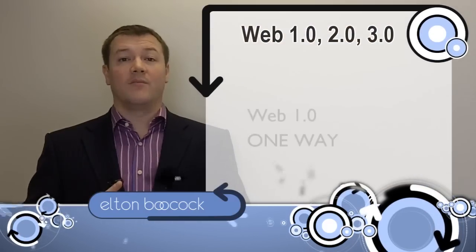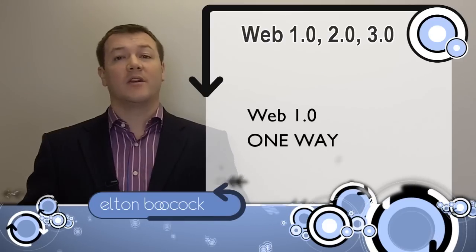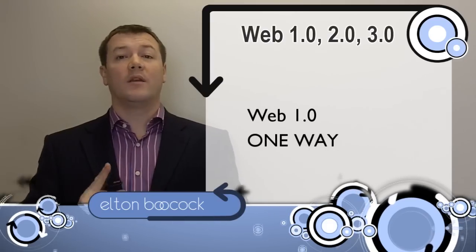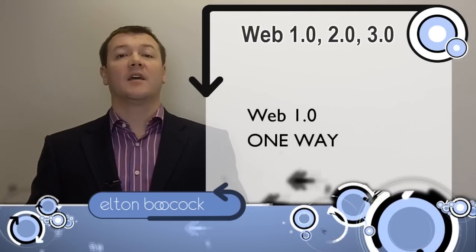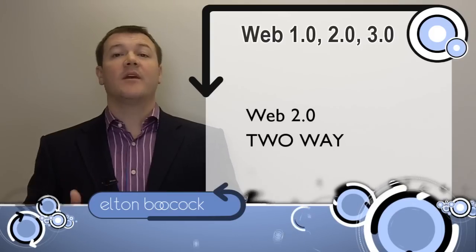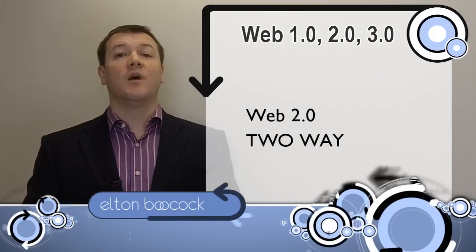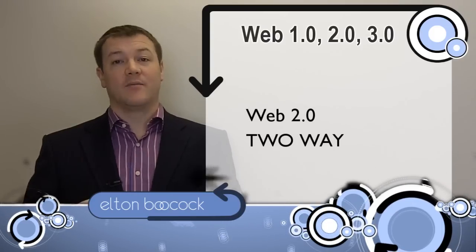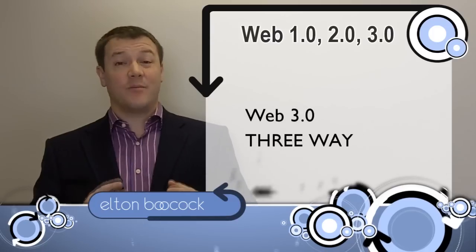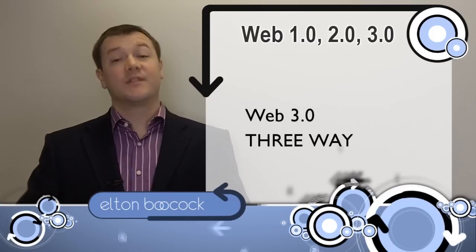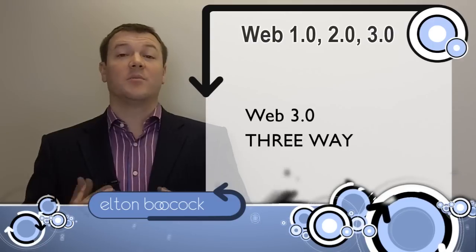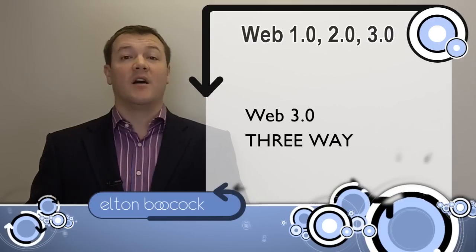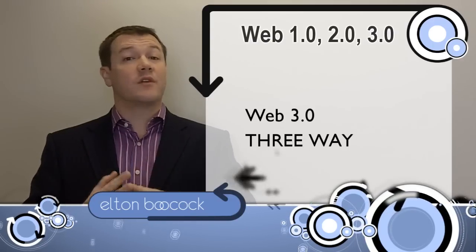Web 1.0 - it's about sharing information. It's one-way. Web 2.0 - this is about interaction. So it's two-way. Web 3.0 - this is about interaction, but the server, the web server, is also being pretty smart. So imagine now this is three-way. Web 1.0, one-way communication.